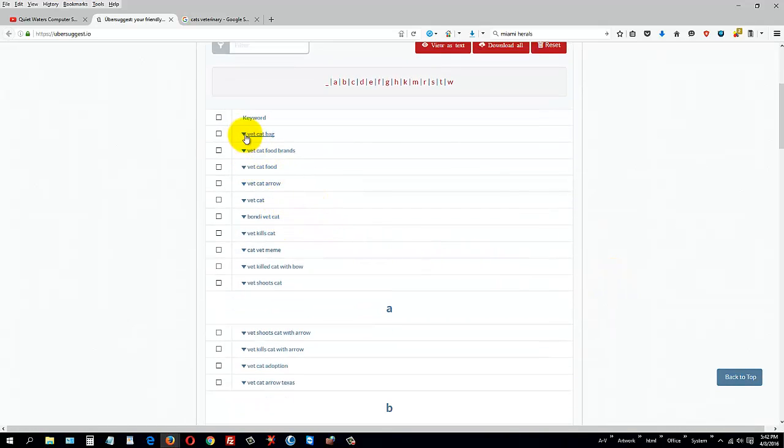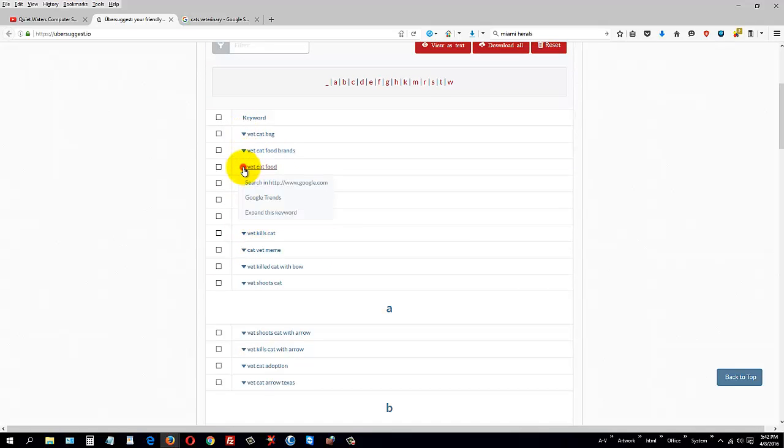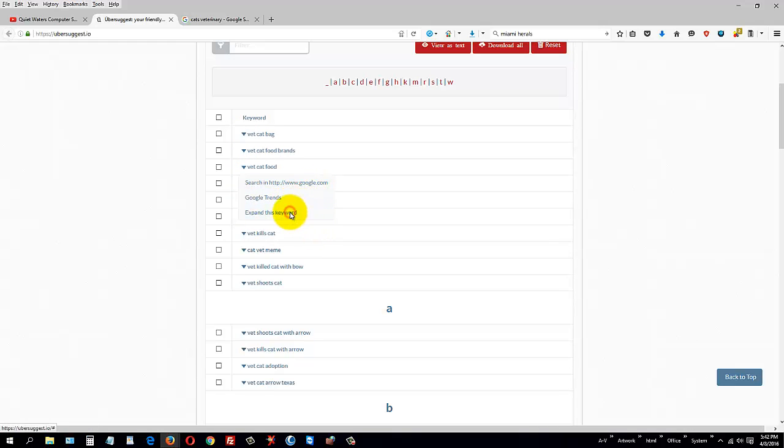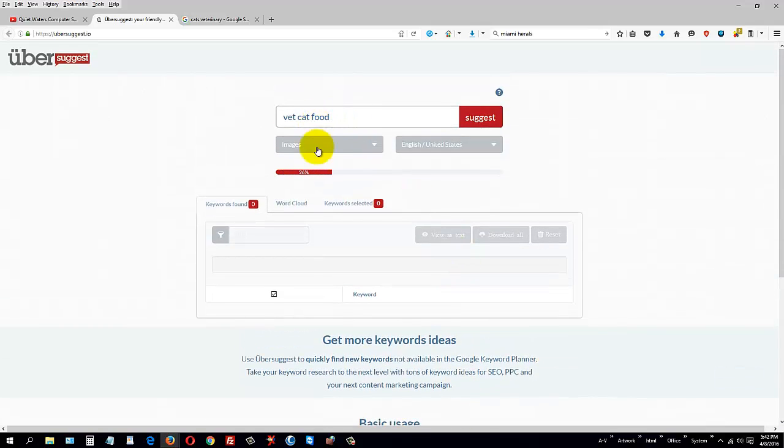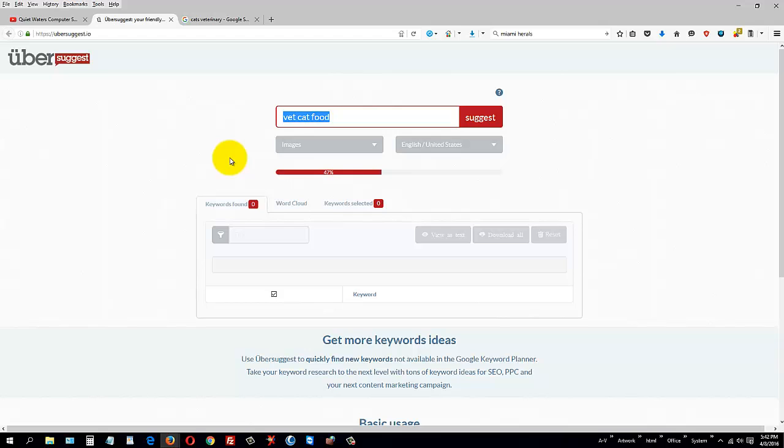You see this little triangle? If you click on the triangle, you'll see that you can go ahead and look at the search, look at what's trending, and expand this keyword. When you expand that keyword, now it's going to look under that keyword and see all the variations of that keyword.